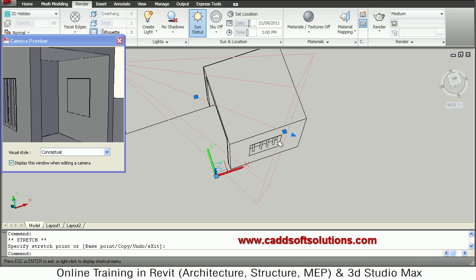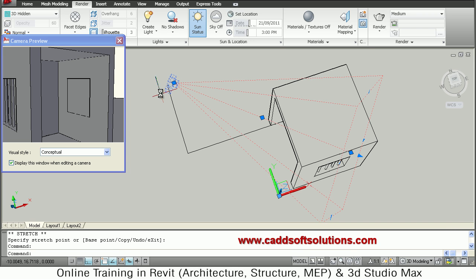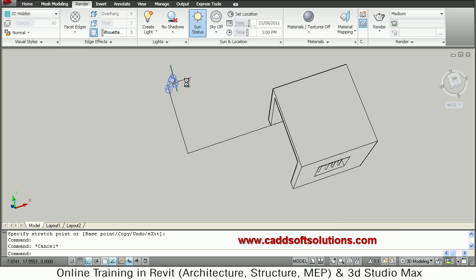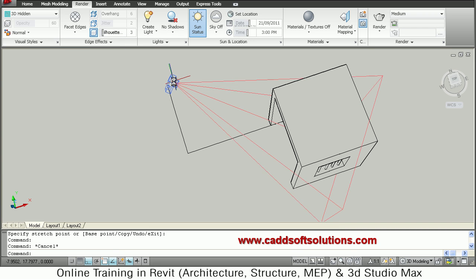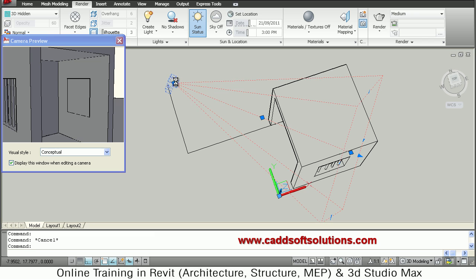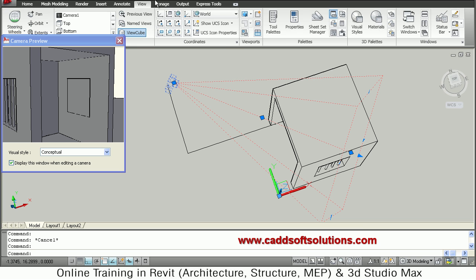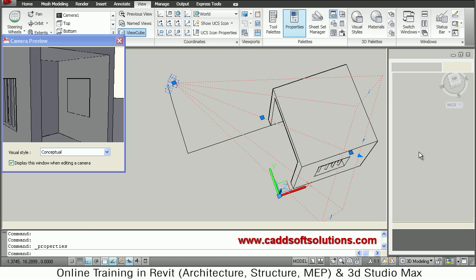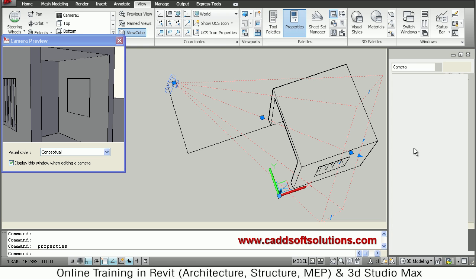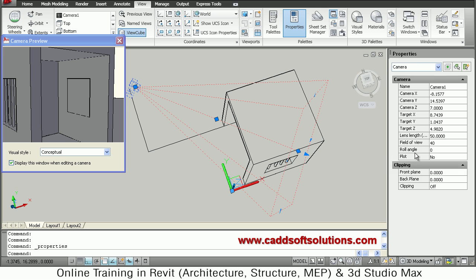So this is the one thing. Then other thing is that you just pan it. Just double click on the camera. So it is showing the preview. And plus you move to view tab. Just click on view tab. And just click on properties. So you can adjust the camera properties in this property panel.